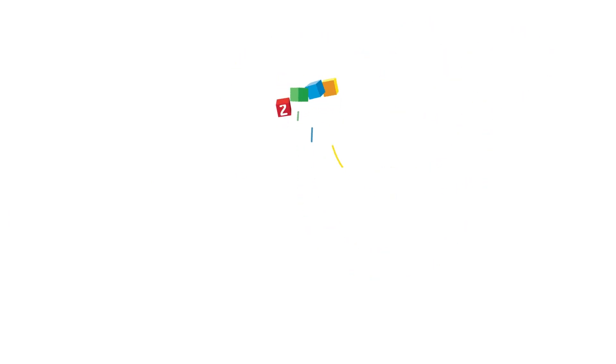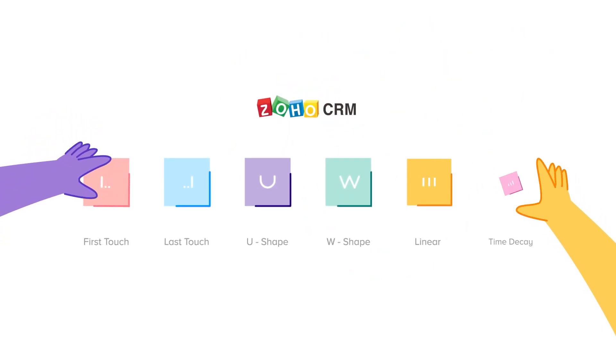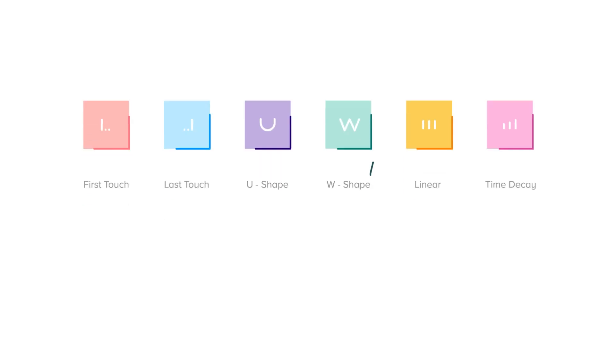Zoho CRM offers six different types of attribution models. Before you use this feature, you have to choose one attribution model that will best suit your business.